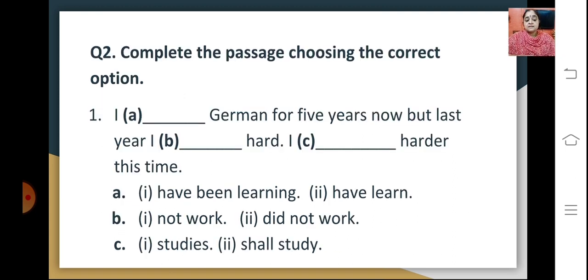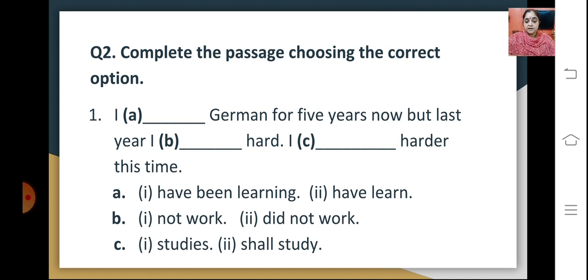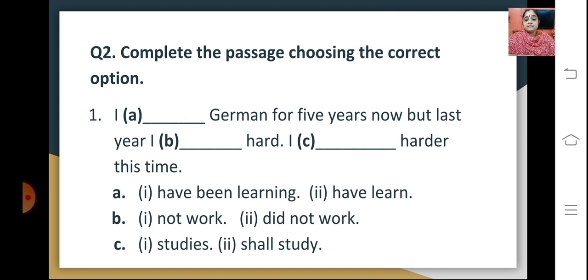Another tenses question type is completing a passage choosing the correct option. For example: 'I dash German for five years now, but last year I dash hard. I dash harder this time.' The correct answers are: I have been learning German for five years now, but last year I did not work hard, and I shall study harder this time.